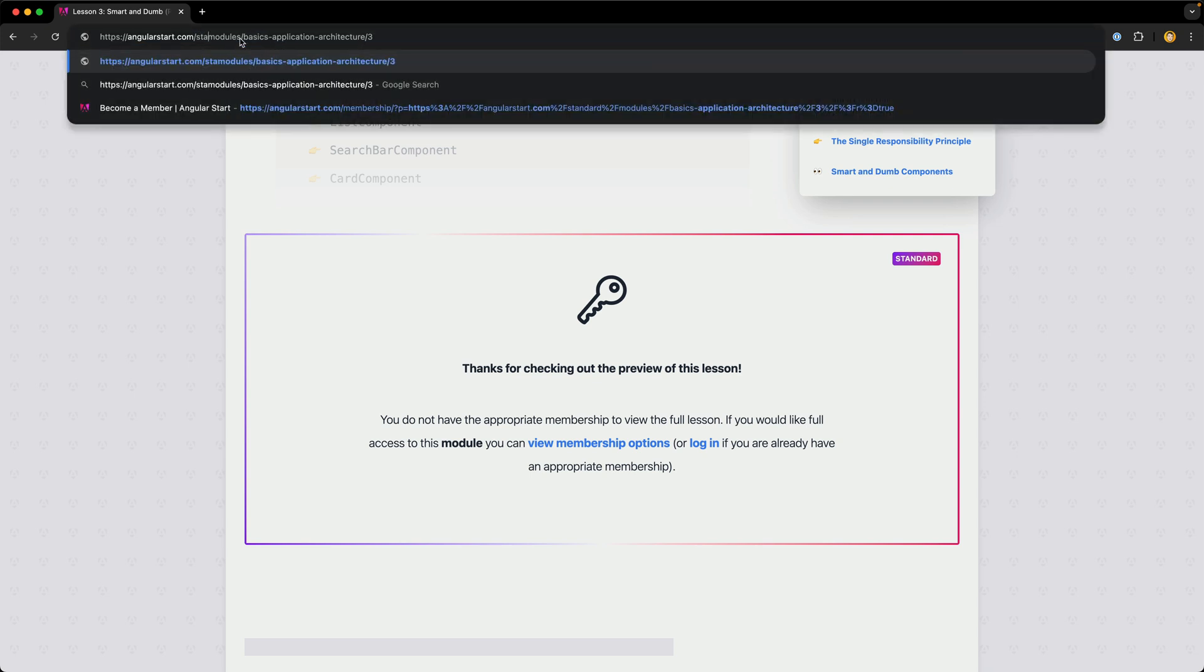The obvious problem here is that, although this works, nothing prevents any user from just accessing the membership routes.